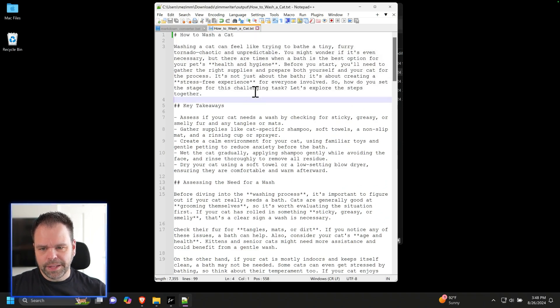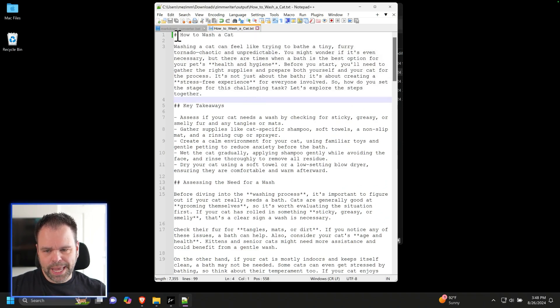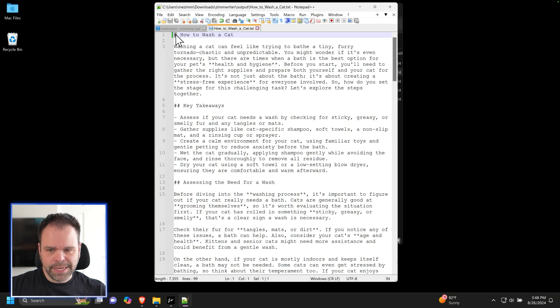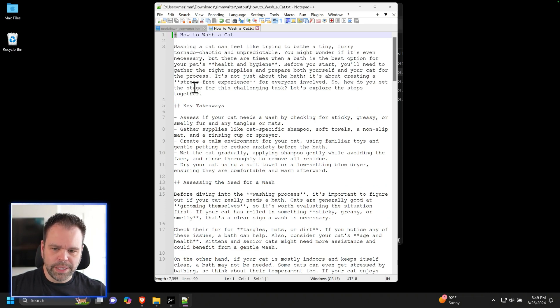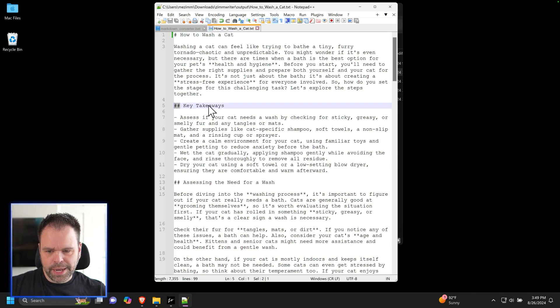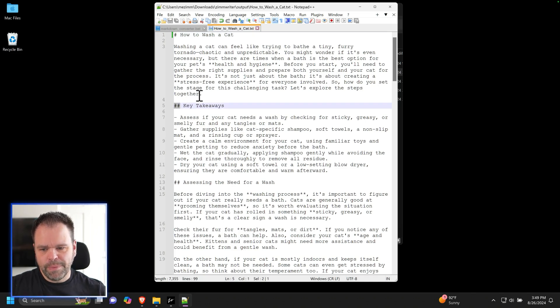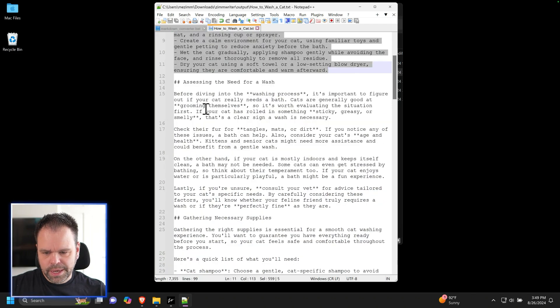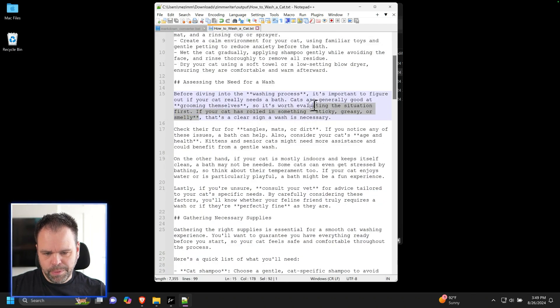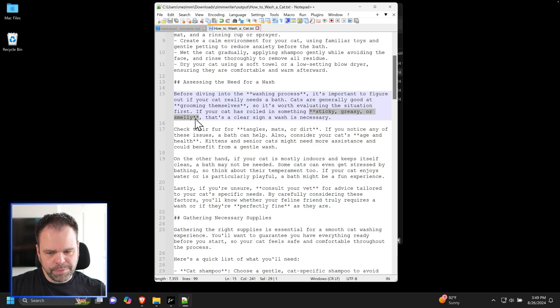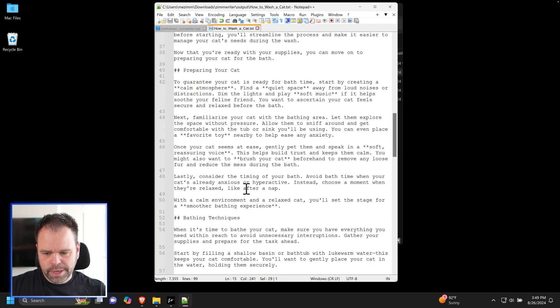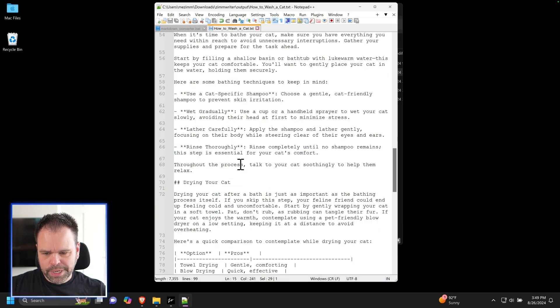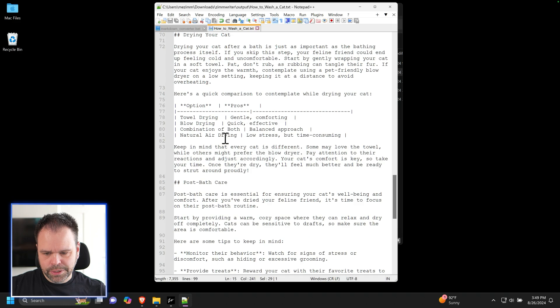So I have this markdown file here. This is a blog post on how to wash a cat. This single hashtag indicates this is a heading level one, and the double hashtags are heading level two. This is just standard markdown formatting. These little dashes mean that this is a bullet list. And then we have some double asterisks in here, which means that this is going to be bold. And we have a markdown table in here too.